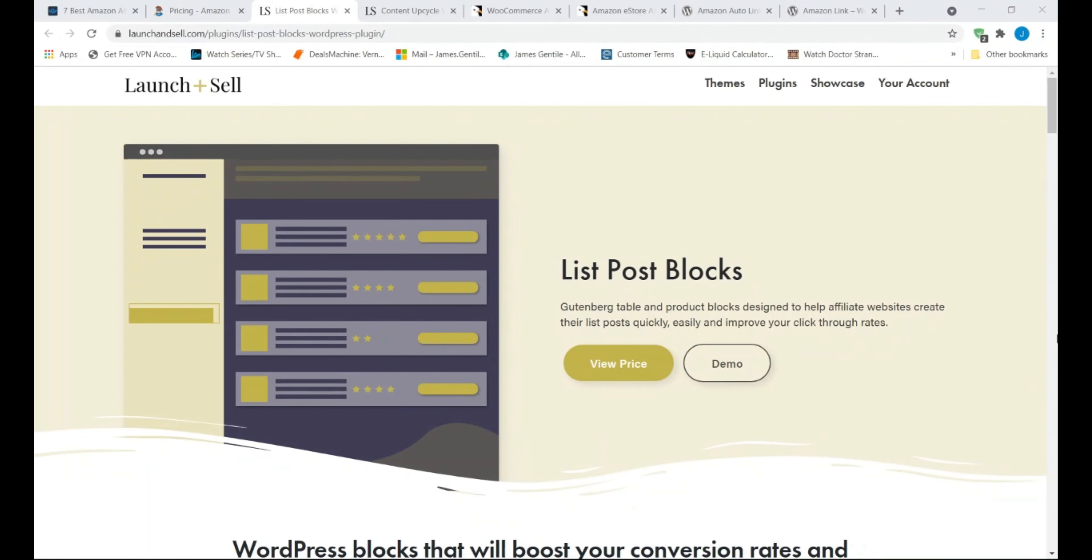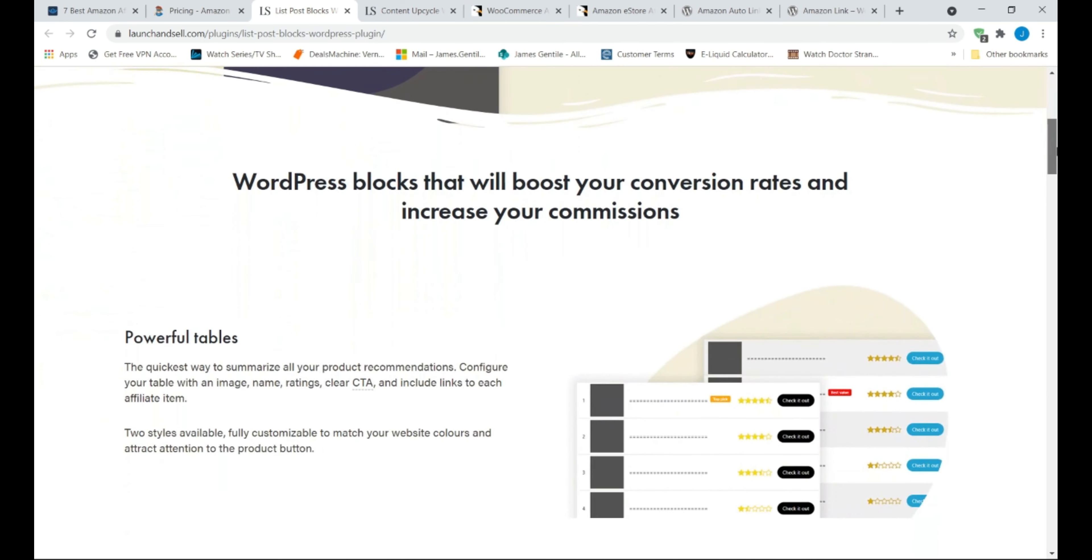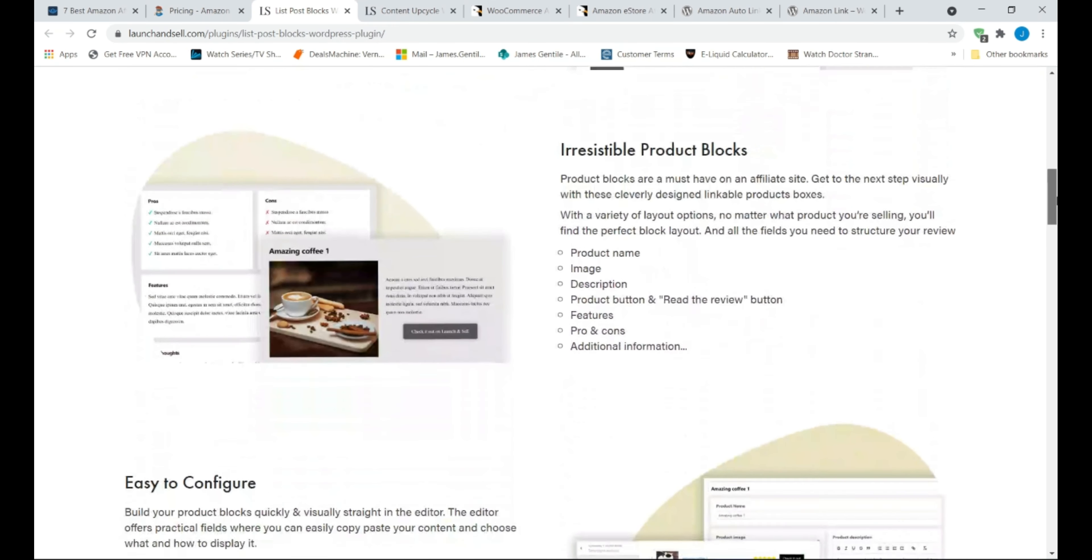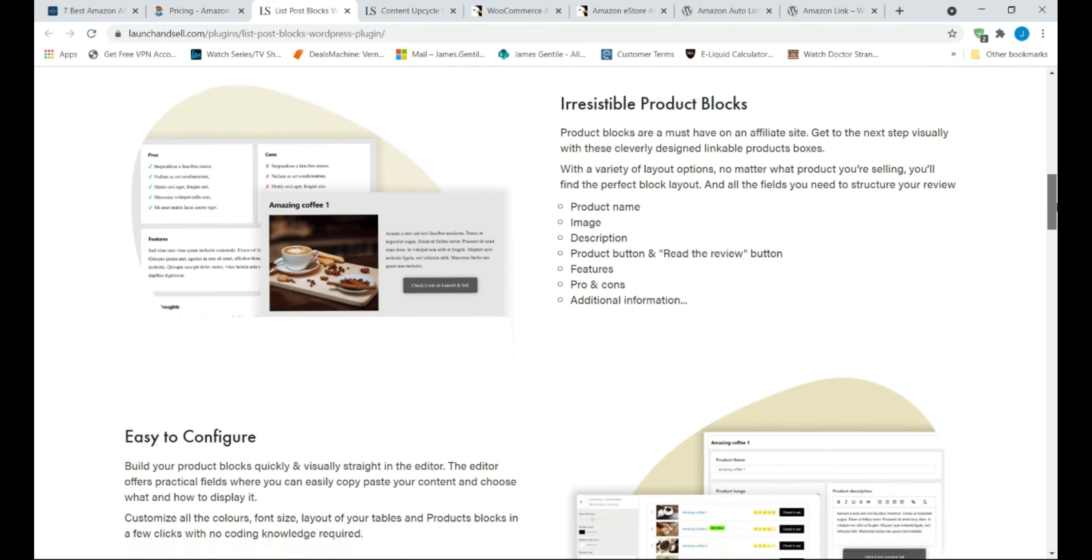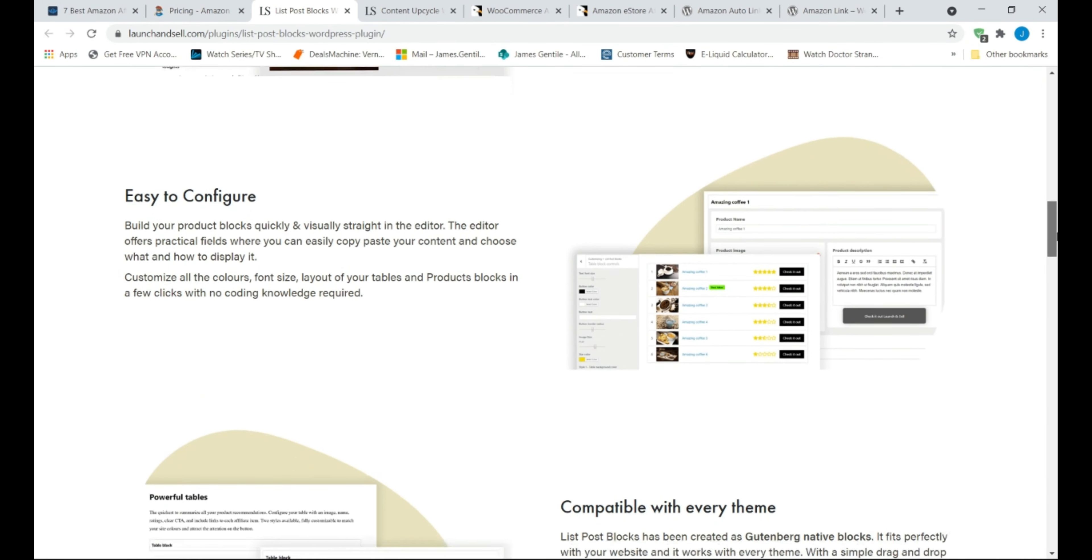Next is List Post Blocks. It is priced around $69, and is best for beginners and experienced bloggers. List Post Blocks is another premium Amazon affiliate plugin that does exactly what its name suggests.